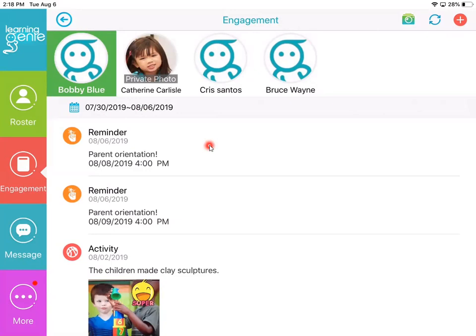So it will schedule them on their calendar, and it will send notifications through the Learning Genie app they have, but also through their calendar app. So they'll get notified twice about that event, and they'll also always see it on their news feed on the parent app. Thank you for watching.